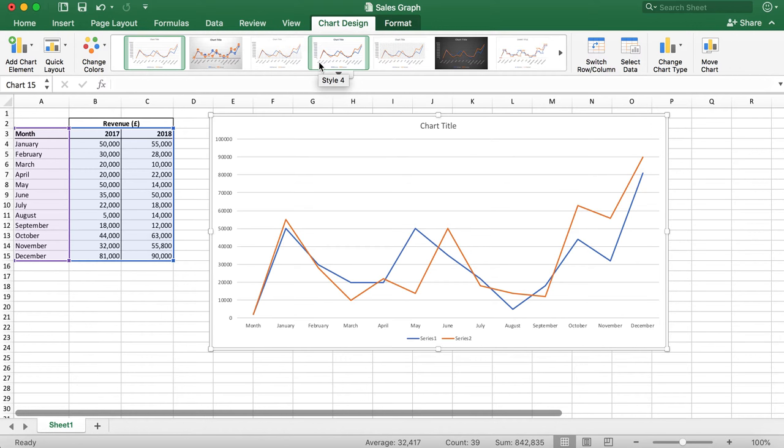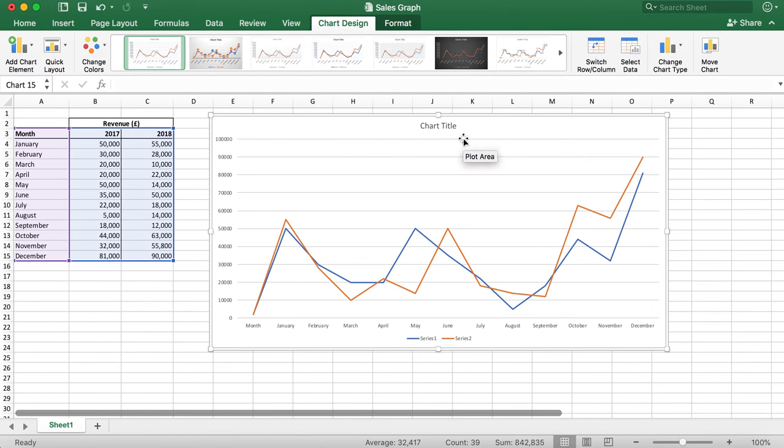Now I'm going to give the chart a title. You can do this by simply clicking on chart title and renaming it.